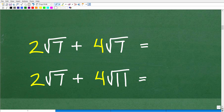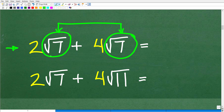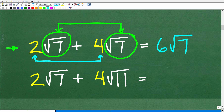Let's take a look at two simple examples. We have 2 times the square root of 7 plus 4 times the square root of 7. The property you need to know is: when trying to add or subtract two square roots, you can do so if the square roots are exactly the same. Here we have a square root of 7 in both terms, so we add the numbers in front of the square root: 2 plus 4 is 6, giving us 6 times the square root of 7.